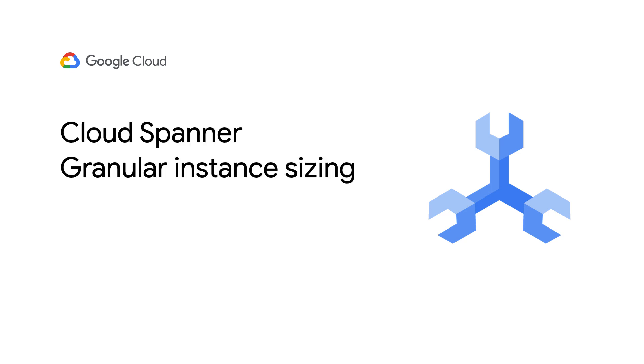If this sounds like you, the Google Cloud Spanner team is happy to introduce granular instance sizing. Now you can use Spanner from a much smaller starting point and at a lower cost.